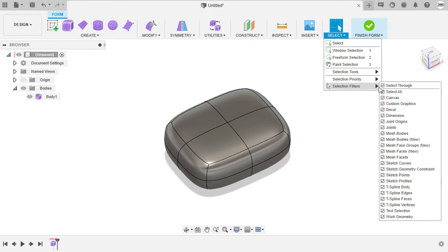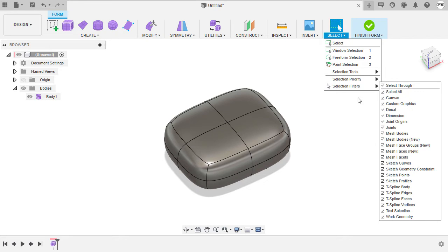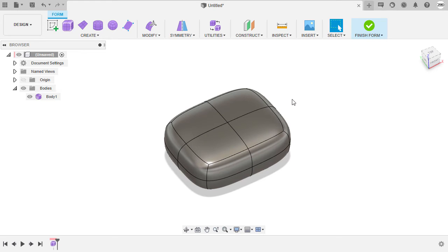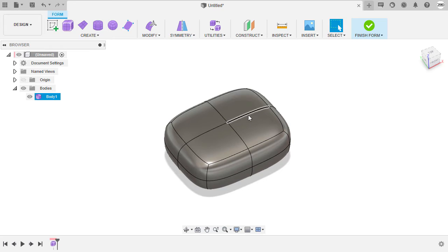Going back, the difference with the physical clay is we can edit this form by pushing and pulling faces, edges, and vertices.